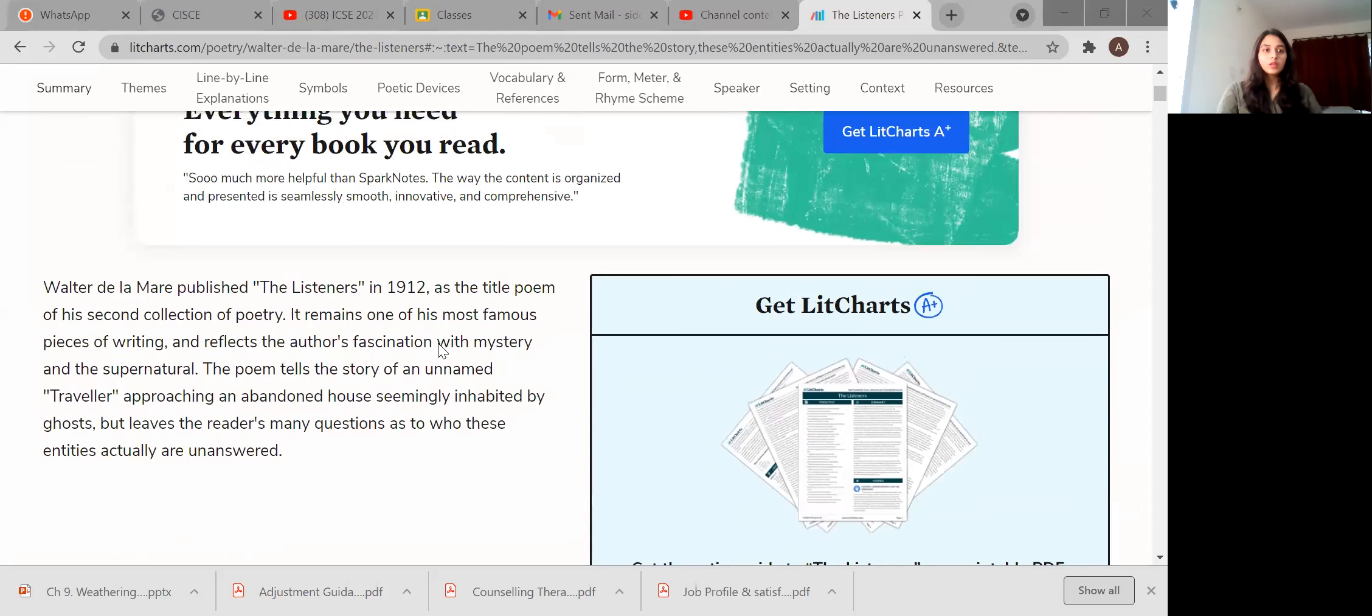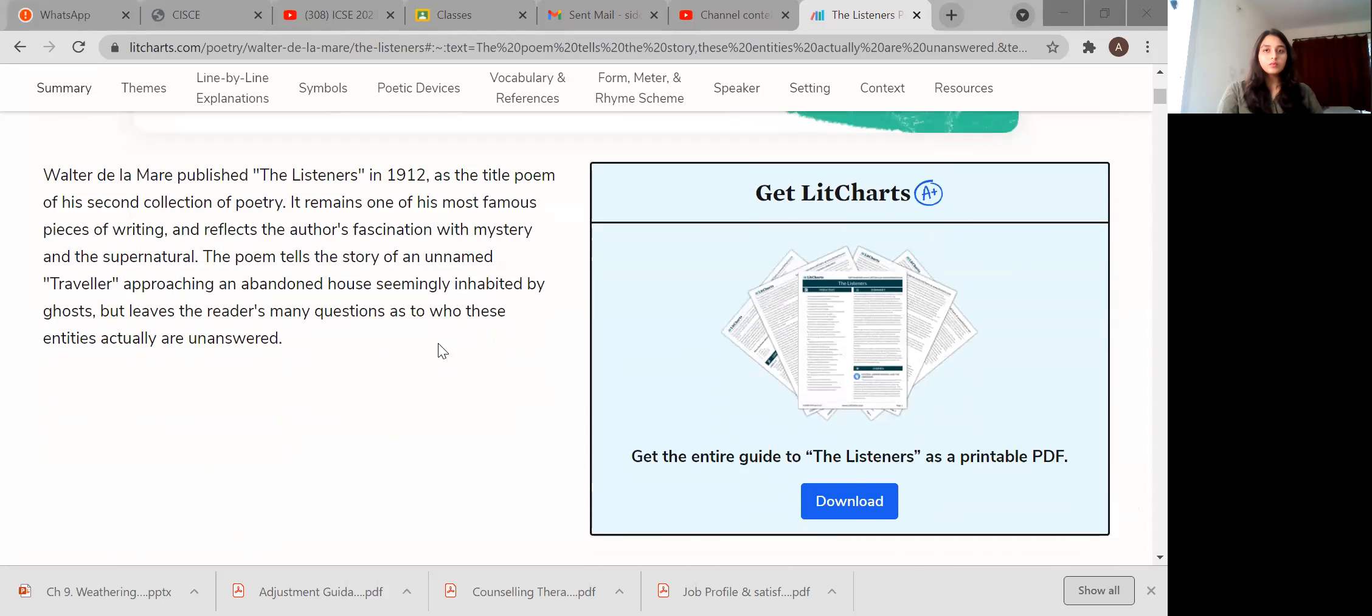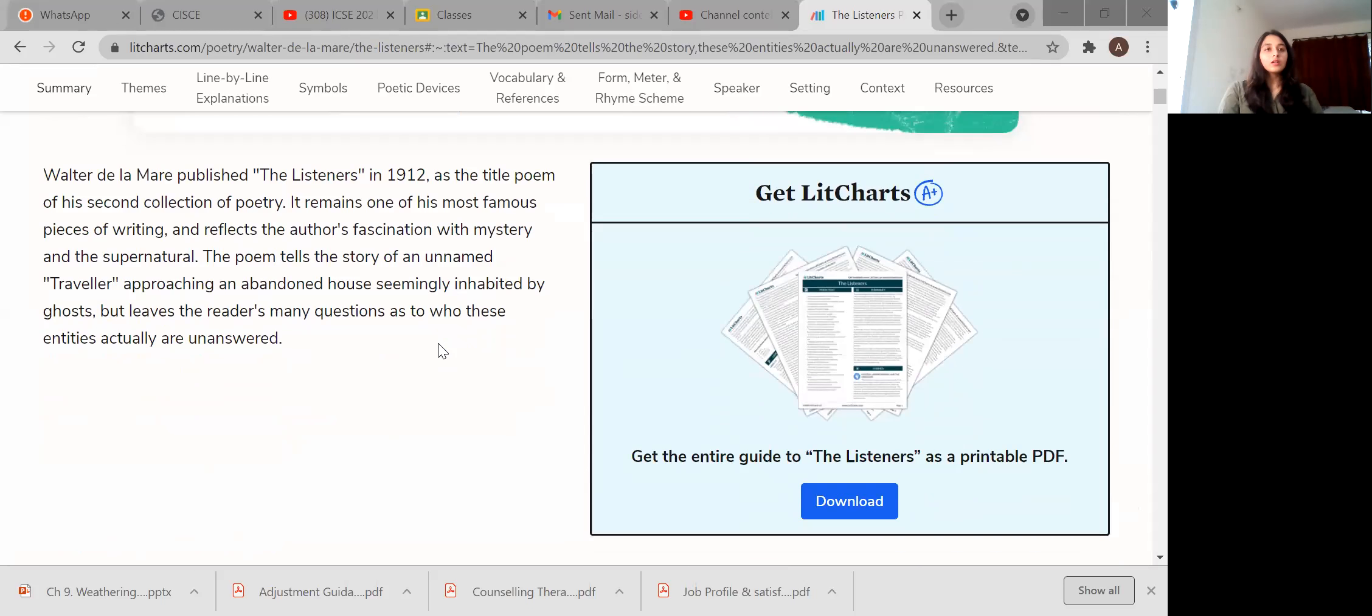Now in the last lecture, I just did a little half part of the poetry, but we did not start with the poet. So we will just finish the poet part first and then continue with the poetry that we have left before. Let me just share my screen for you.